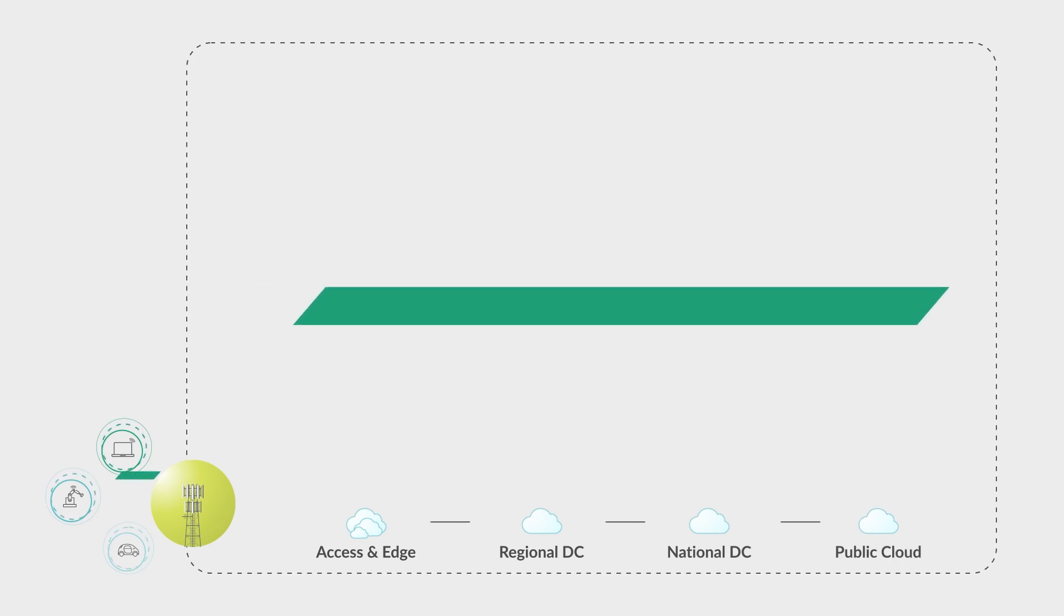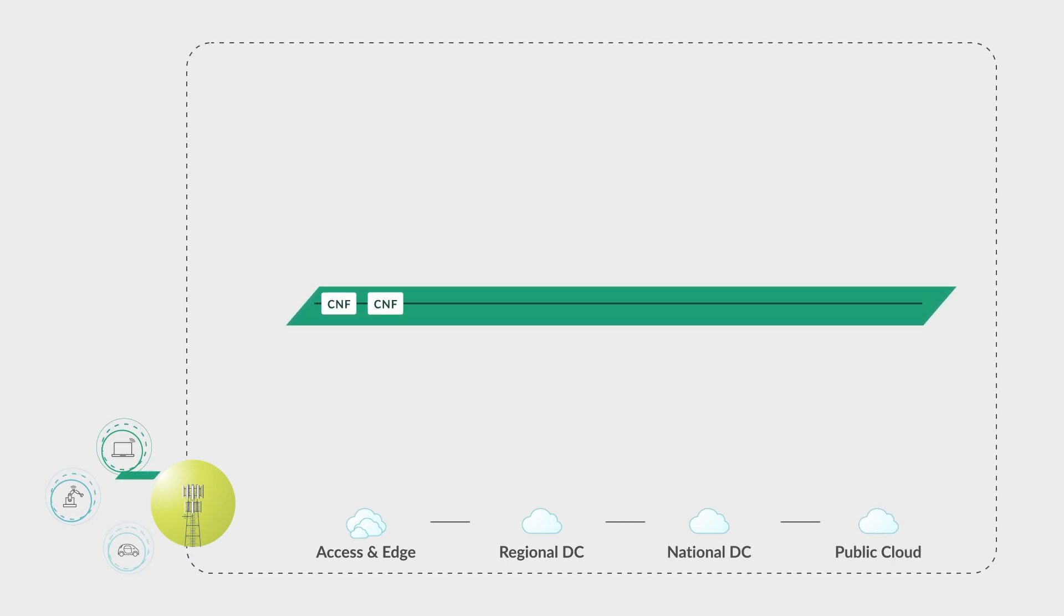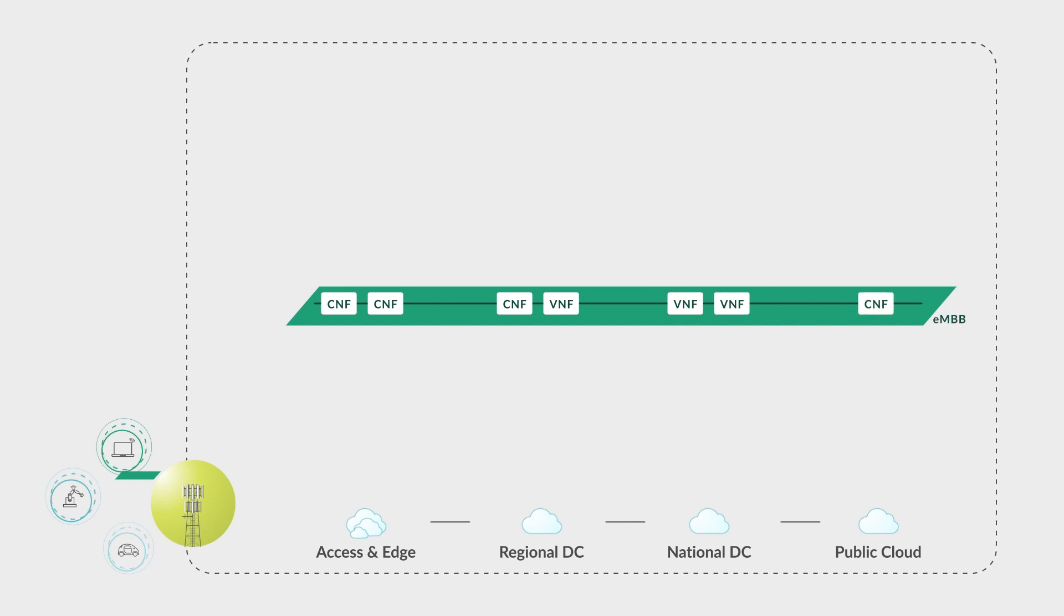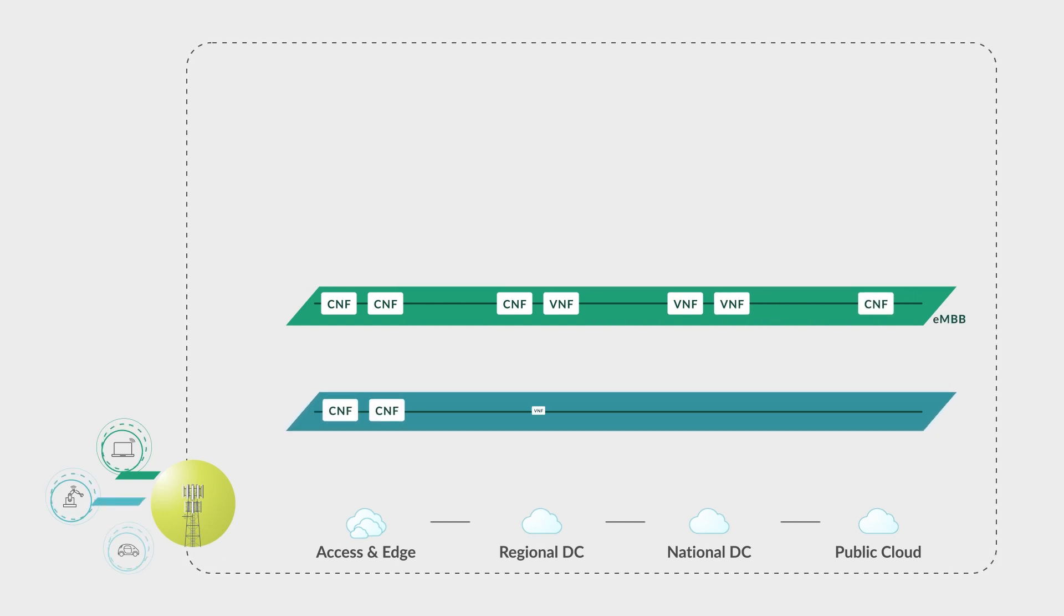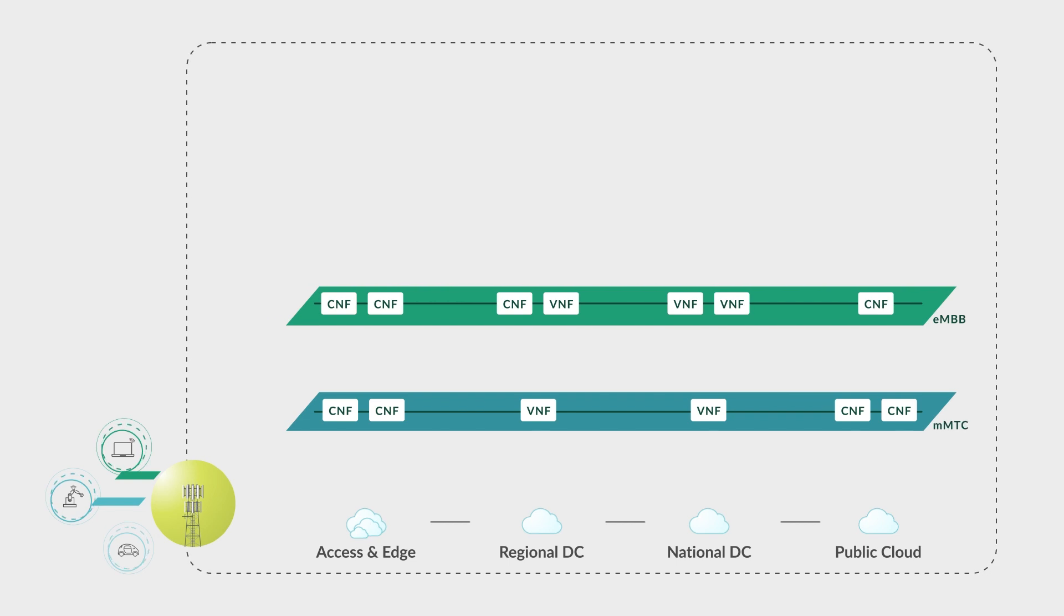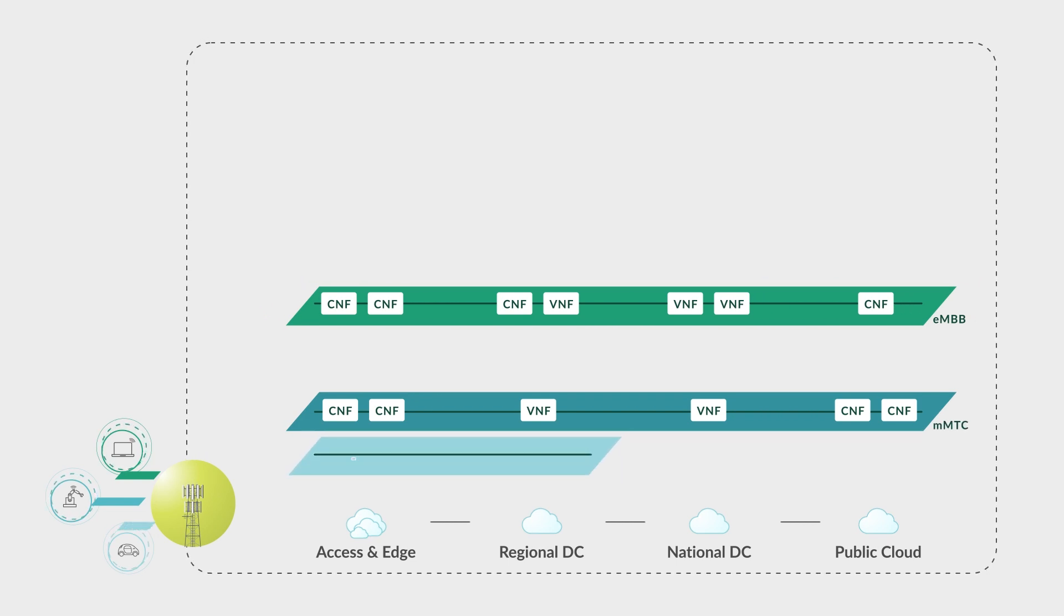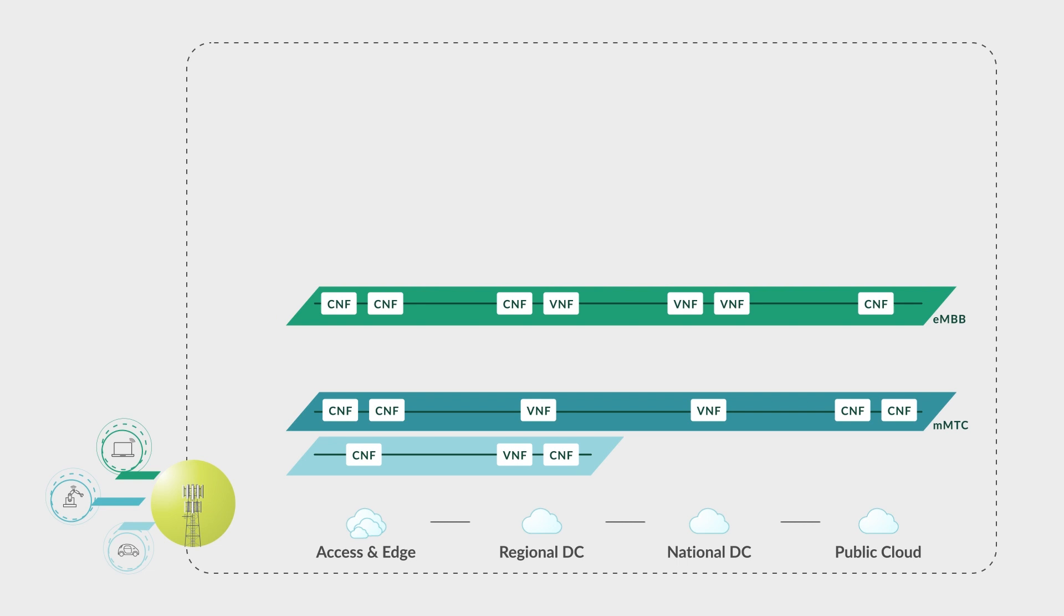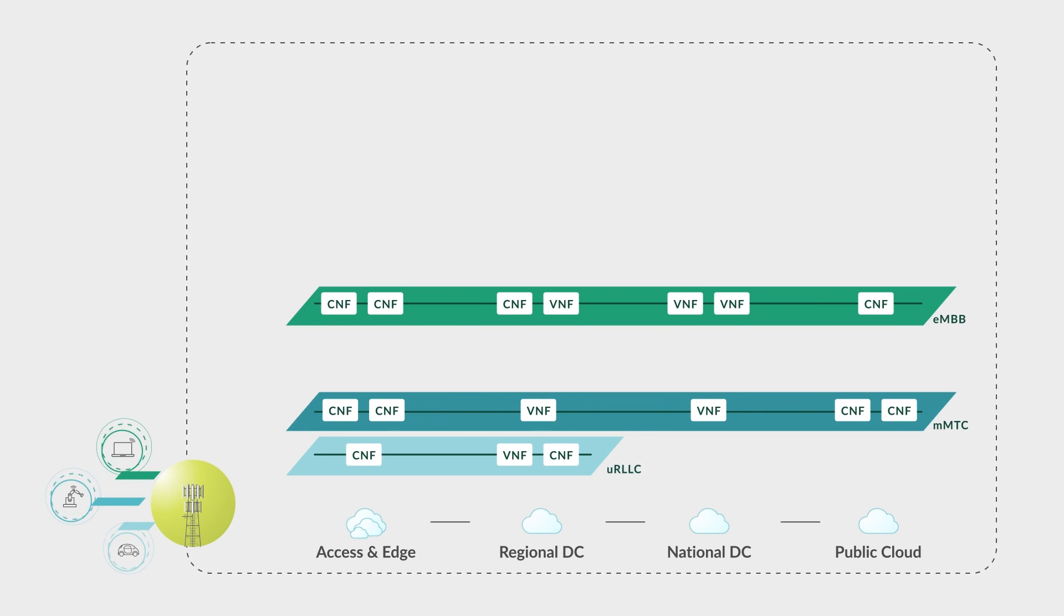With the use of network slicing, multiple independent end-to-end logical networks can be created on demand and run on a shared physical infrastructure. Each slice is built for a specific communication service and can provide prescribed quality of service SLA while being isolated and secure.